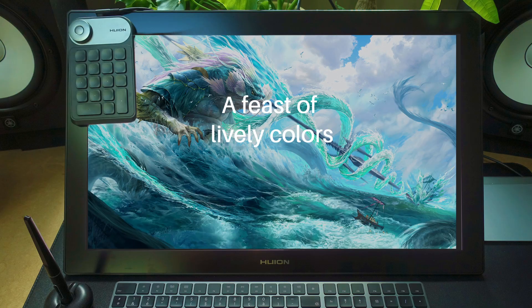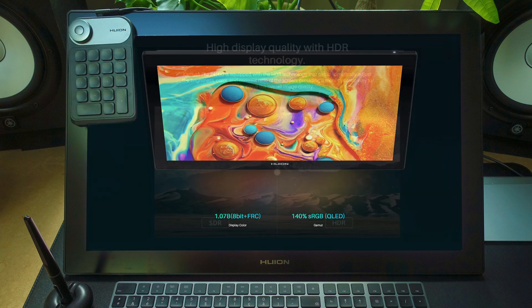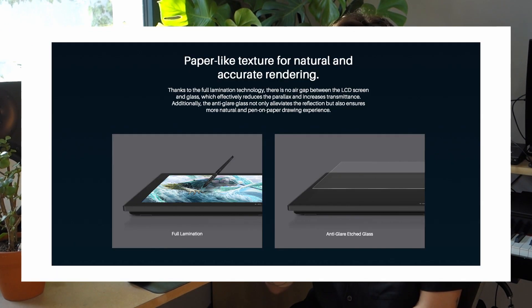The color displays on the tablet are incredible. The screen is 140% sRGB with HDR technology. This means a lot of colors, so you can definitely use this screen for professional work. There is also an anti-glare glass on the surface of the tablet, so there isn't any reflection. It's perfect if you're working in an environment with a lot of light, just like me.